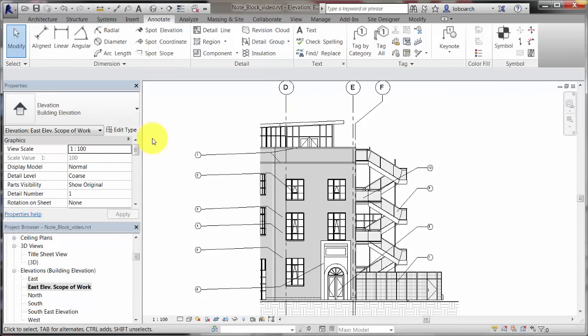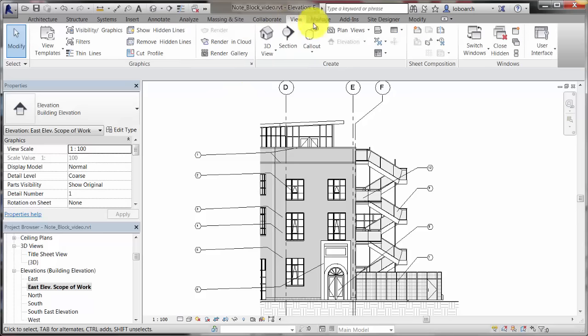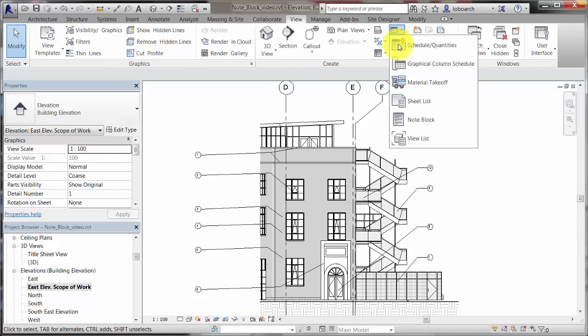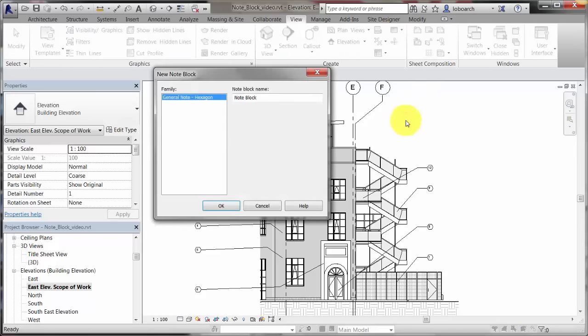After placing the annotations, create a note block to report the values in a schedule. On the View tab, select Schedules Note Block. In the New Note Block dialog, select the annotation family used for the notes and give the note block a name.